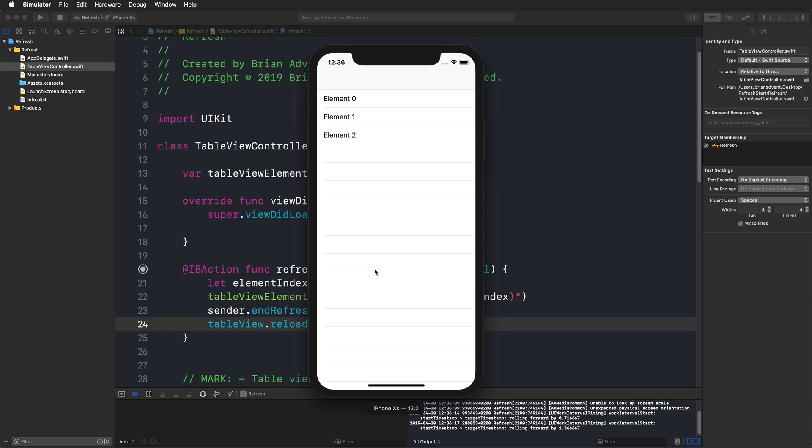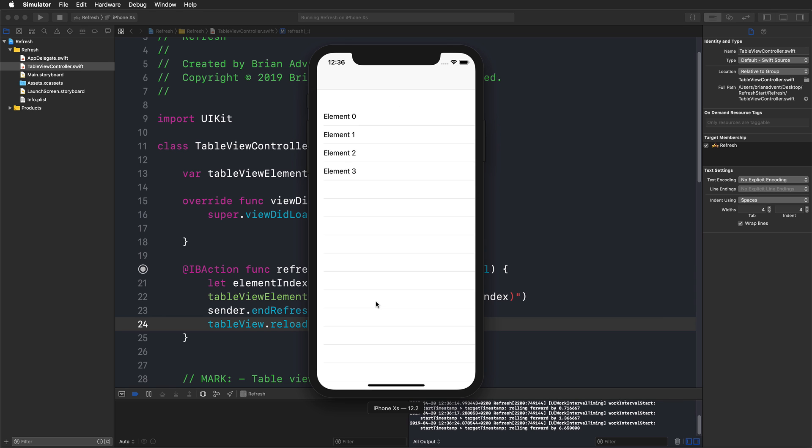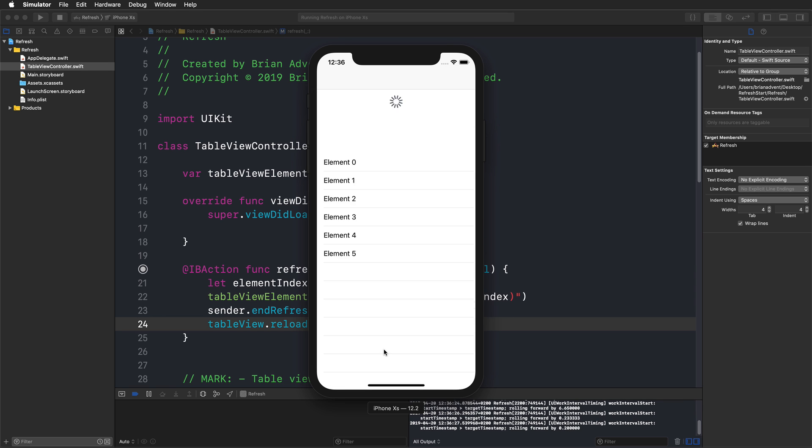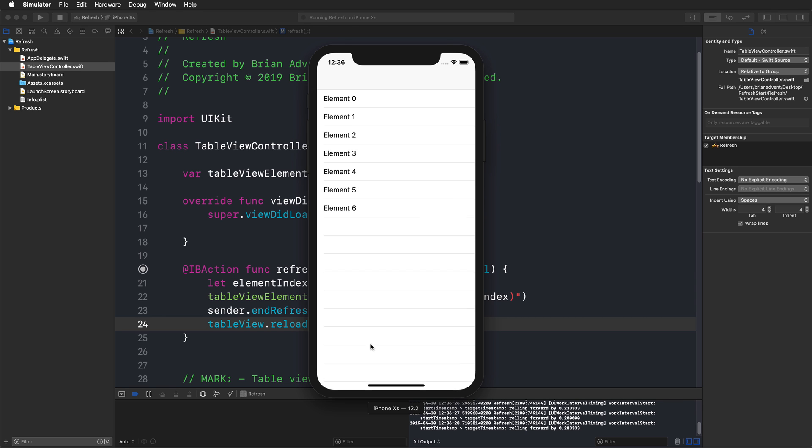This actually works with everything that inherits from scroll view, so you can use it with a table view, with collection view. This is pretty cool because you just really need a few seconds to implement this nice feature that users also come to expect from tables and apps that really have to refresh data sometimes.